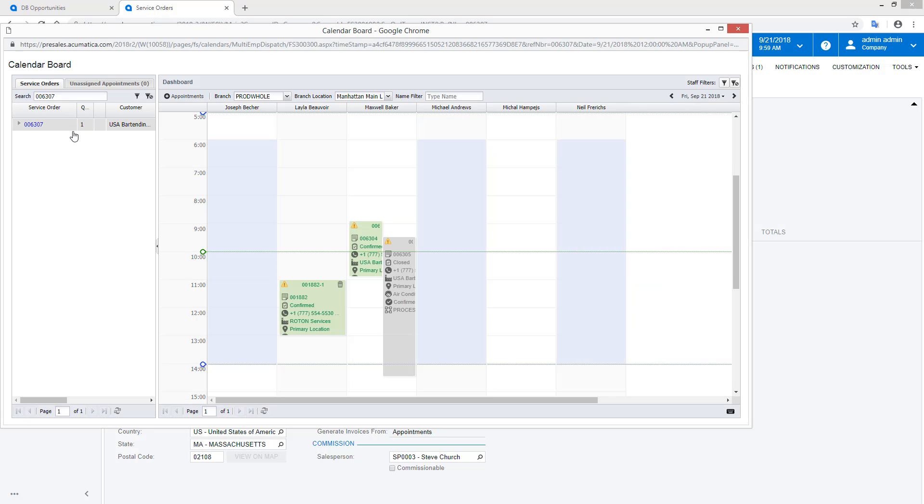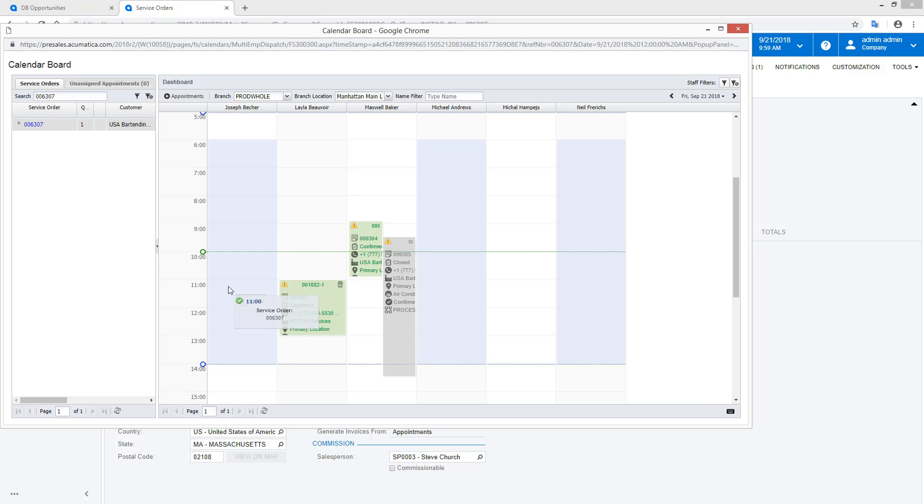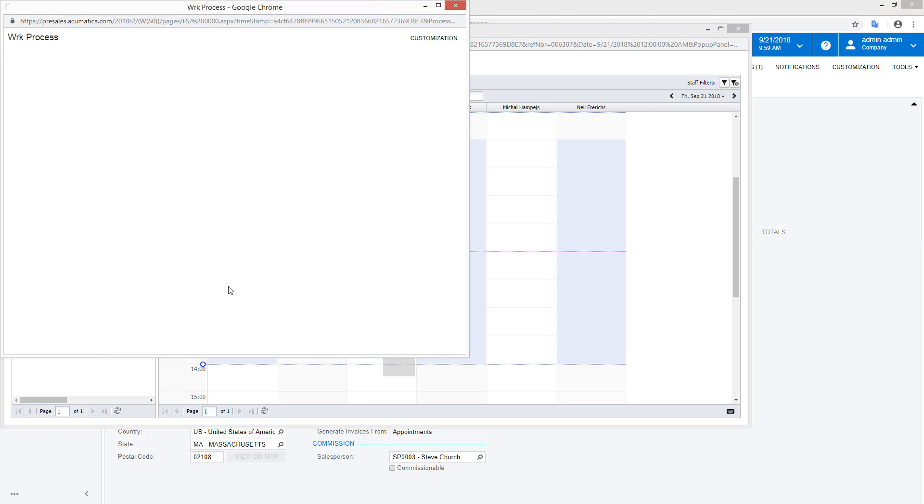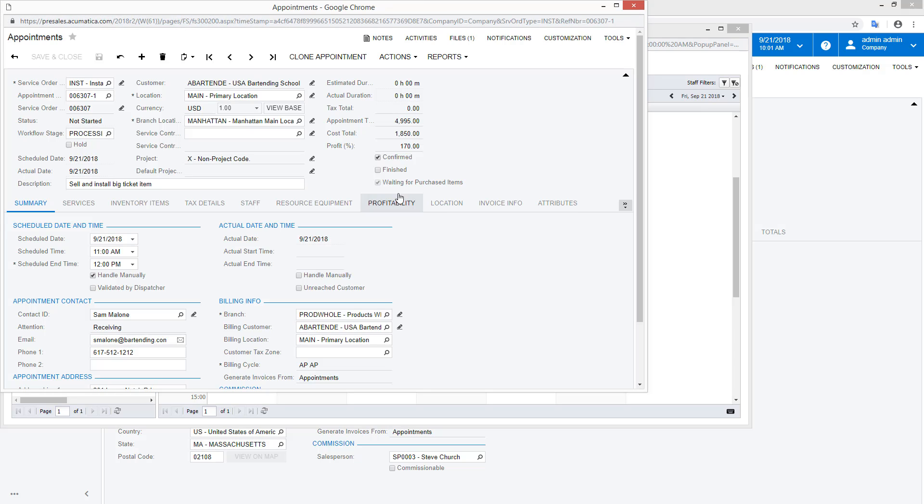The calendar board simplifies scheduling by allowing managers to filter based on geographies and resources while seeing available schedules. The dispatch can complete the scheduling process by dragging the work order to the calendar.